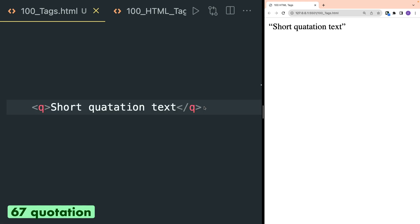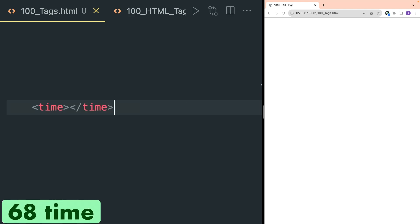Q tag is used to define a short quotation and in the browser the text is written inside quotation marks.